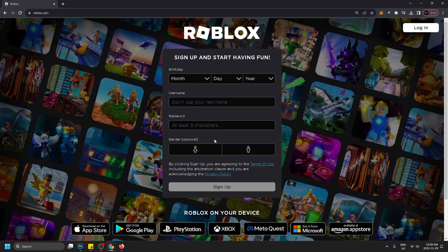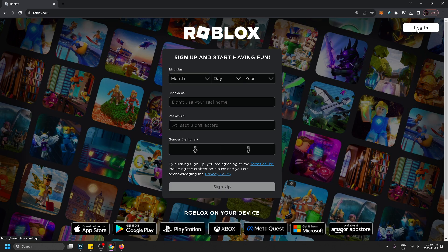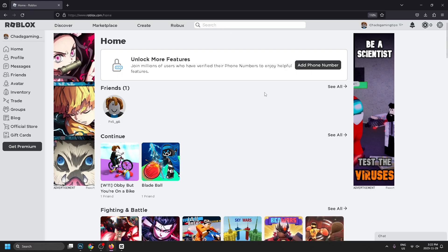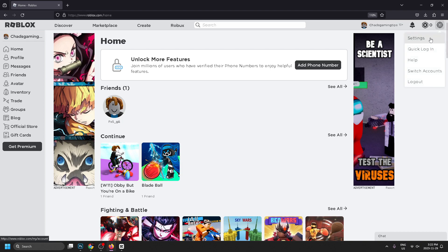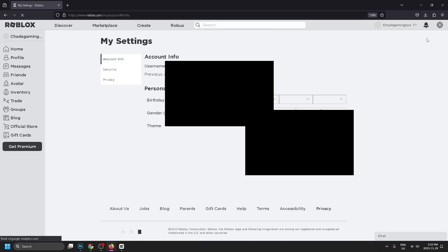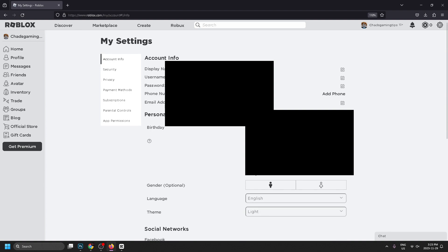Once you're signed in, you'll be at the Roblox home menu. From here we're going to go to the top right corner where the settings cogwheel is and go to settings. This is going to bring you to My Settings.